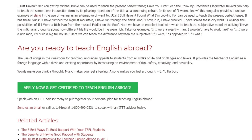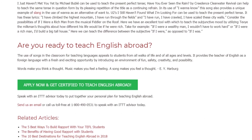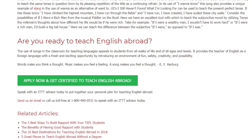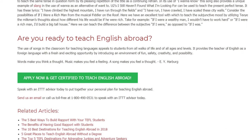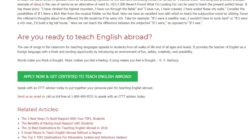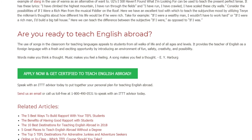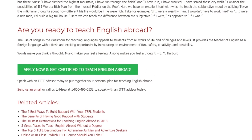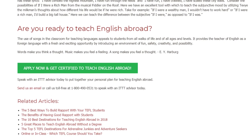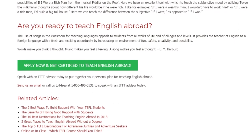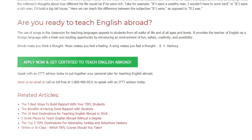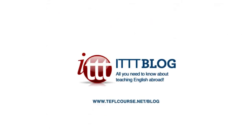Speak with an ITTT advisor today to put together your personal plan for teaching English abroad. Send us an email or call us toll free at 1-800-490-0531 to speak with an ITTT advisor today.